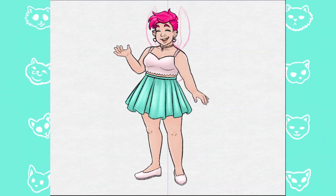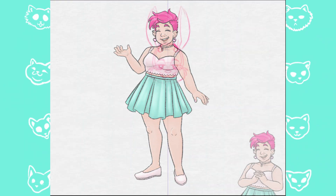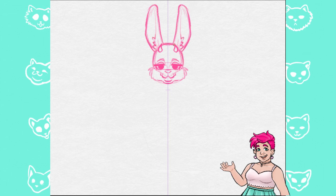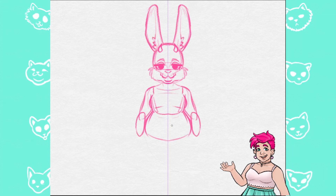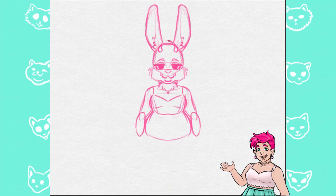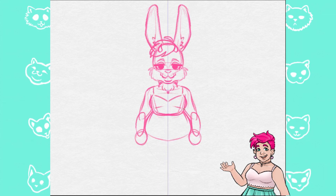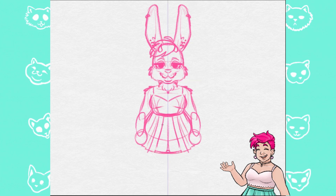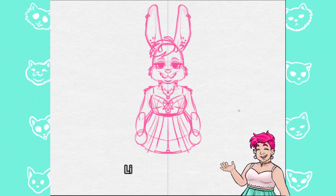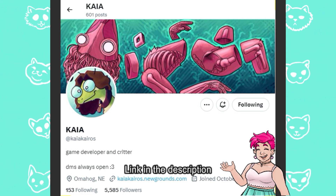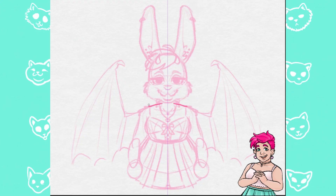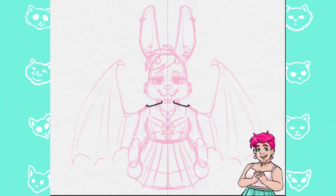Hello and welcome to the Kitty Cat Lane, my name is Lane and today I thought I'd try making a little PNG tuber model. Feel free to follow me along if you'd like to. The program I'm going to be using is made by Kaya Kairos.